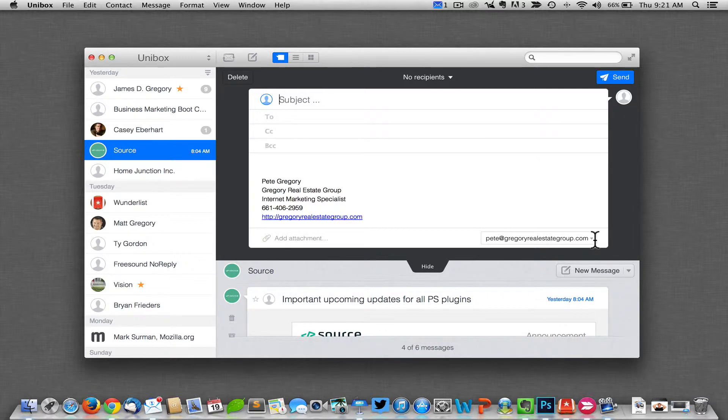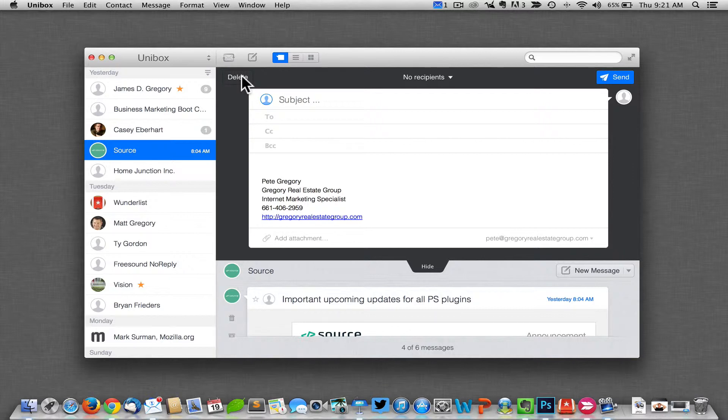It will always go back to your default. So it's just best to set your default email address to the one that you use most often, and then you'll be all set.